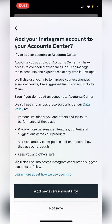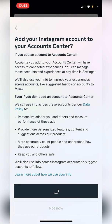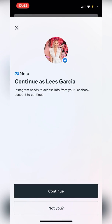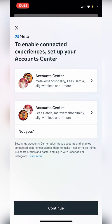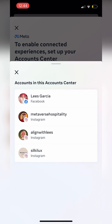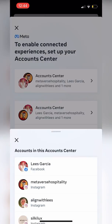So add Metaverse Hospitality to the Facebook — yes! Now you'll see in the Account Center: Metaverse Hospitality. It worked perfectly.